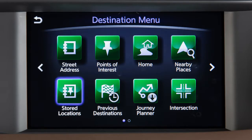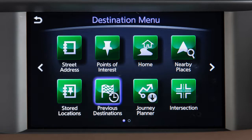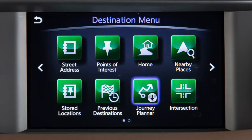Stored Locations – for directions to a destination previously stored in the system. Previous Destinations – to access a list of previously set destinations. Journey Planner – to set a destination previously selected on the InTouch Services website.